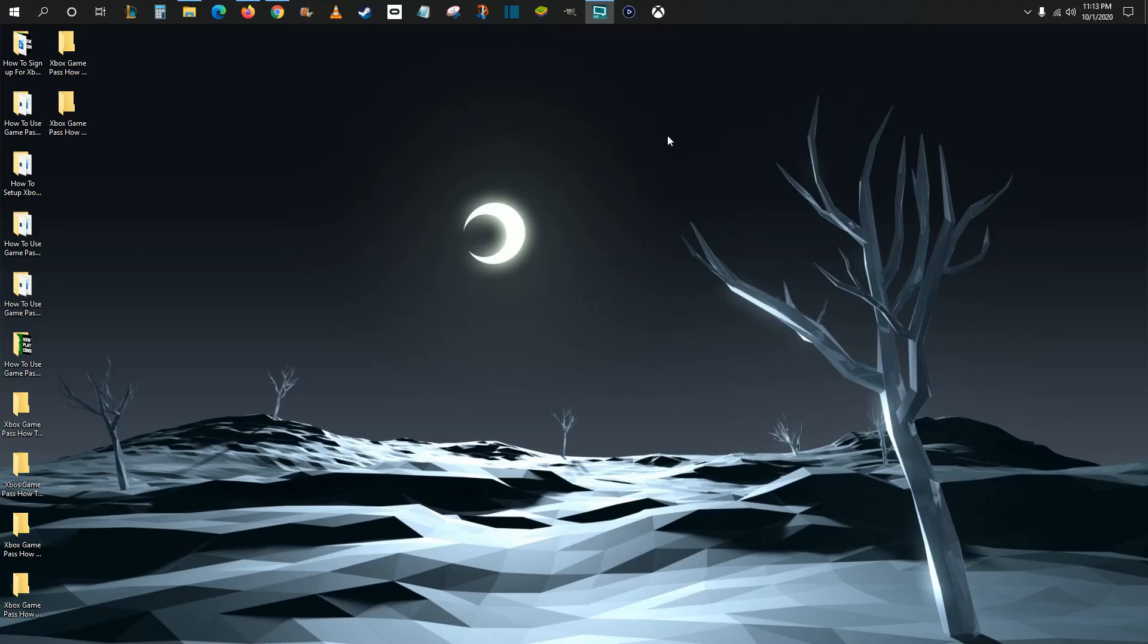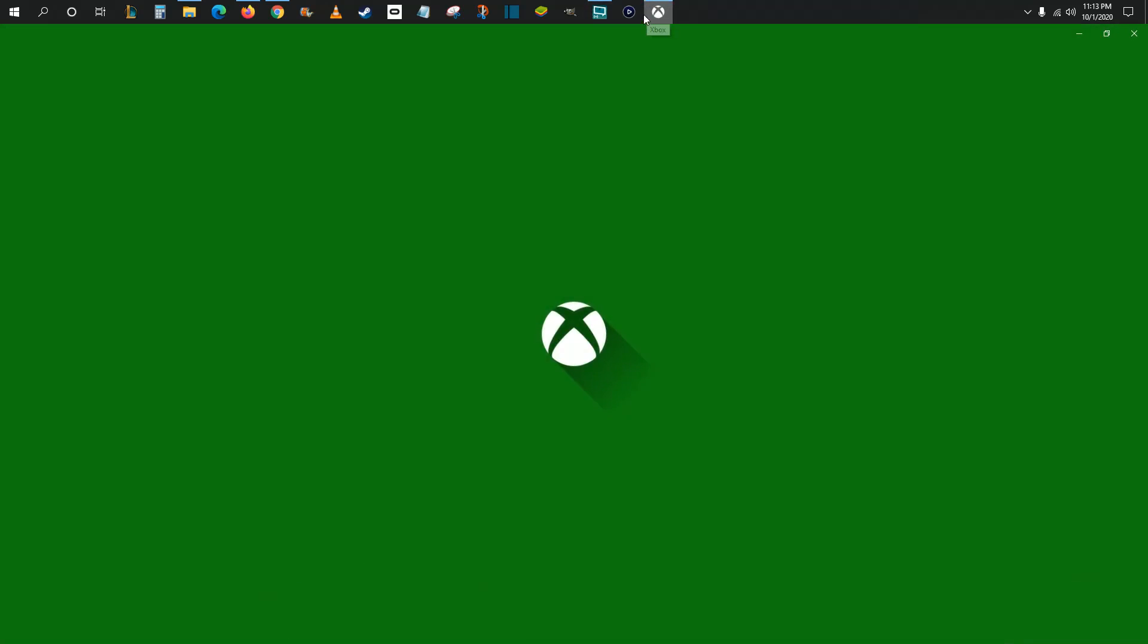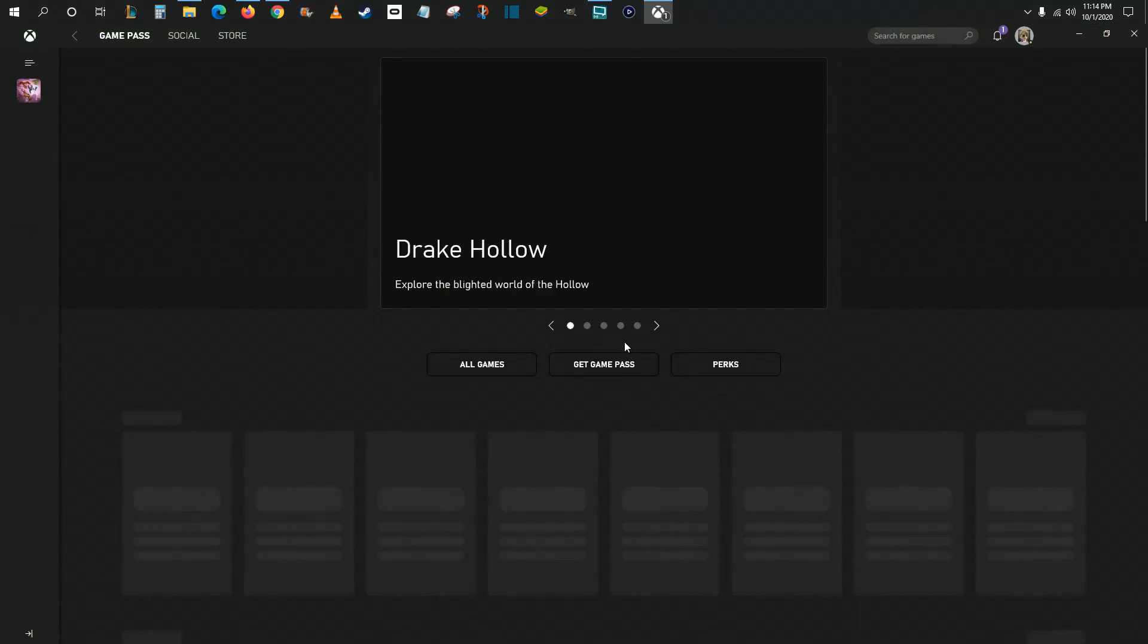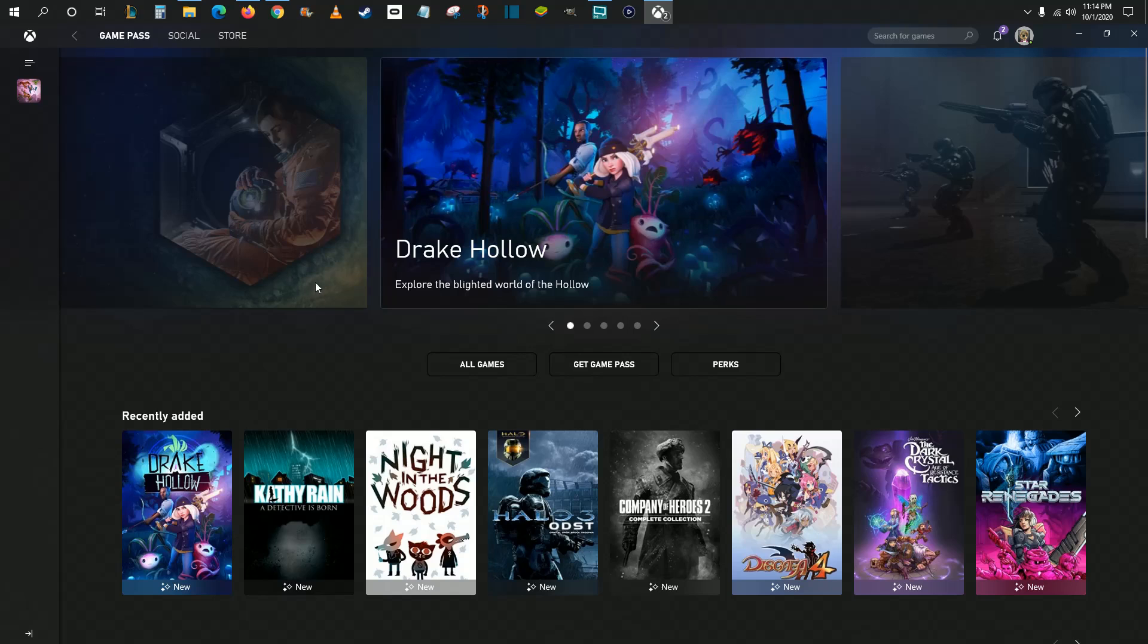So on your PC, what you want to do is access the Xbox PC application. You can find this application in the Microsoft Store. I'm going to click on it and open up the PC Xbox launcher.